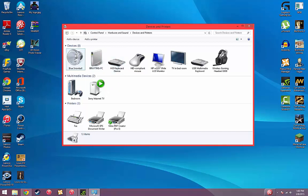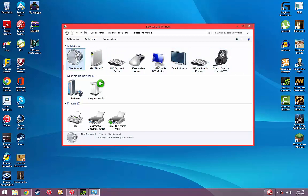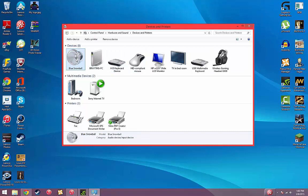You want to go to Blue Snowball. You just want to right-click, Sound Settings, and then it'll pull up this window.